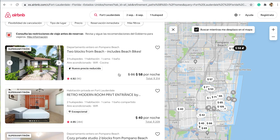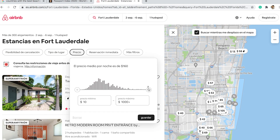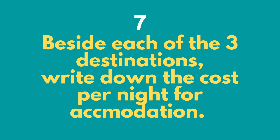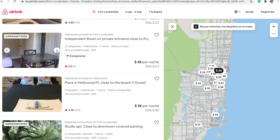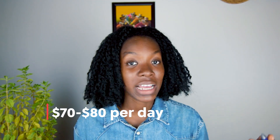For example, Fort Lauderdale, Florida. For your first time, I suggest don't go over fifty dollars per night — I'm a budget traveler so I try to find places at about thirty dollars per night or less. Beside each city and country, write down the cost per night, then multiply by three or four depending on how many days you choose.